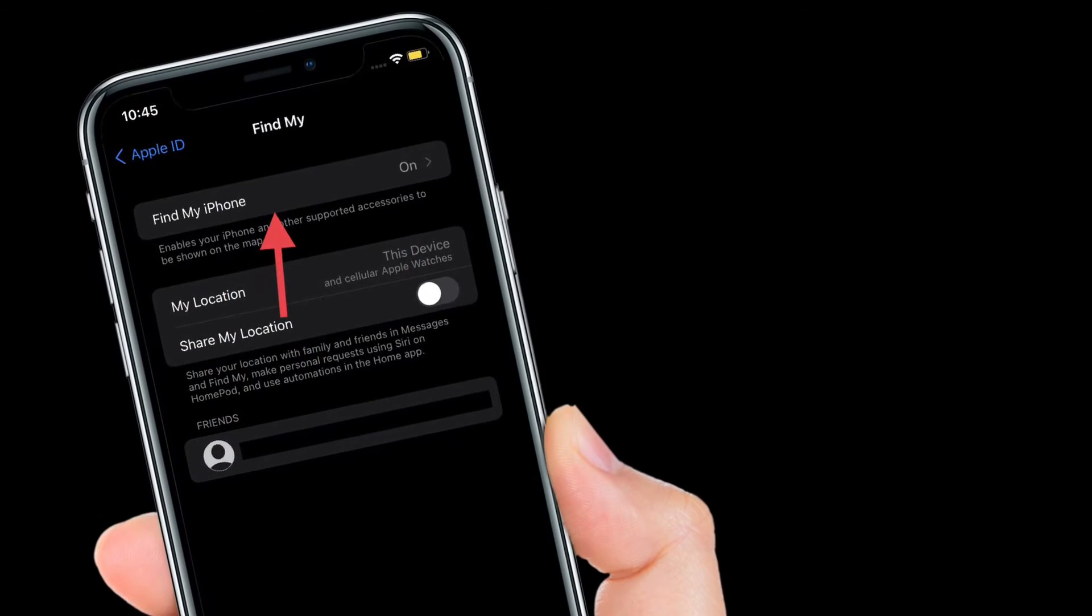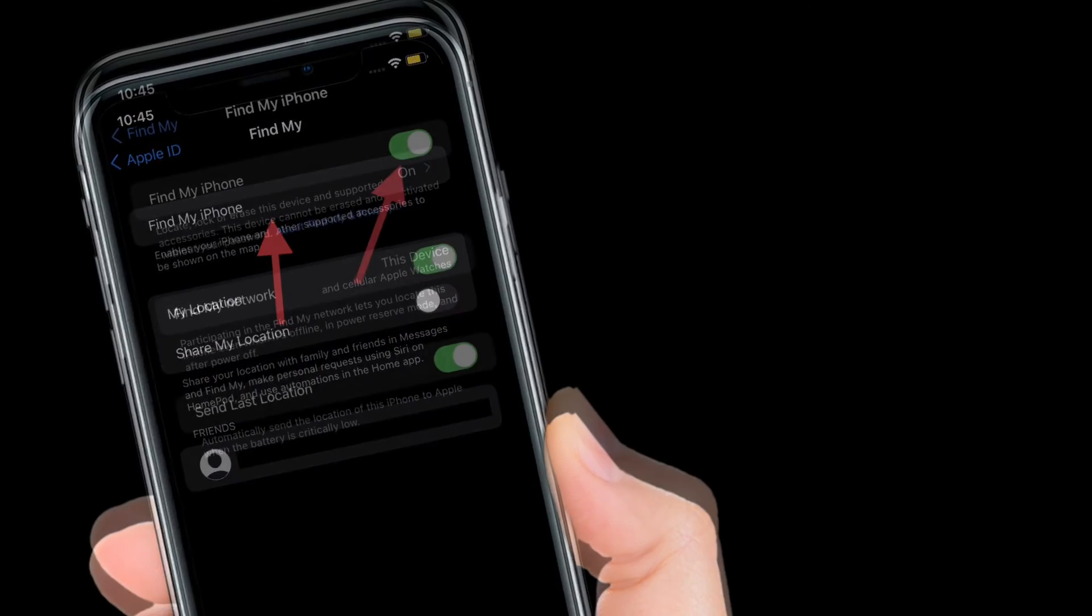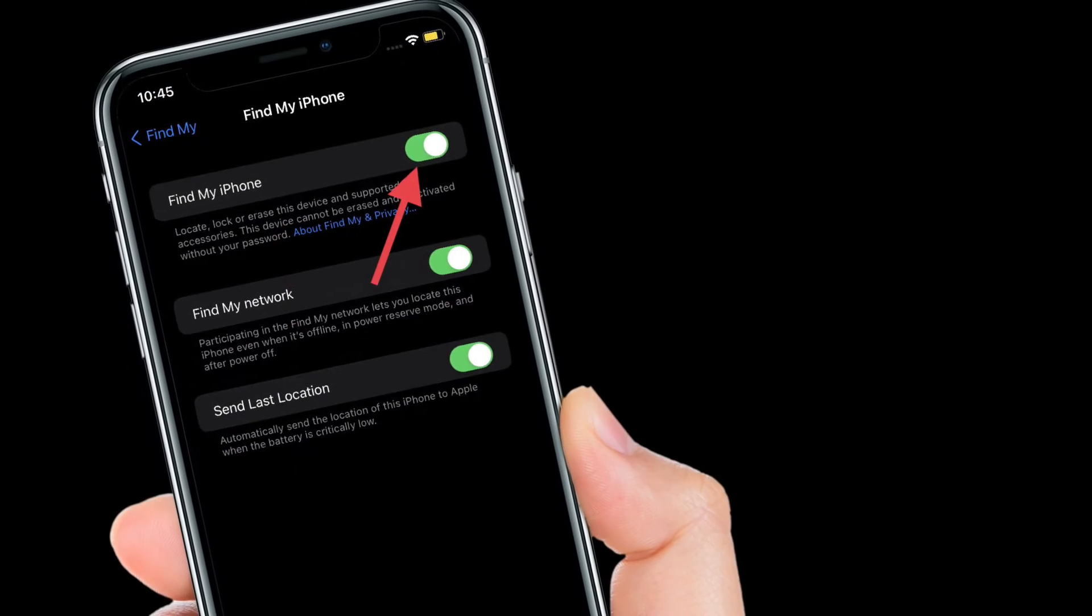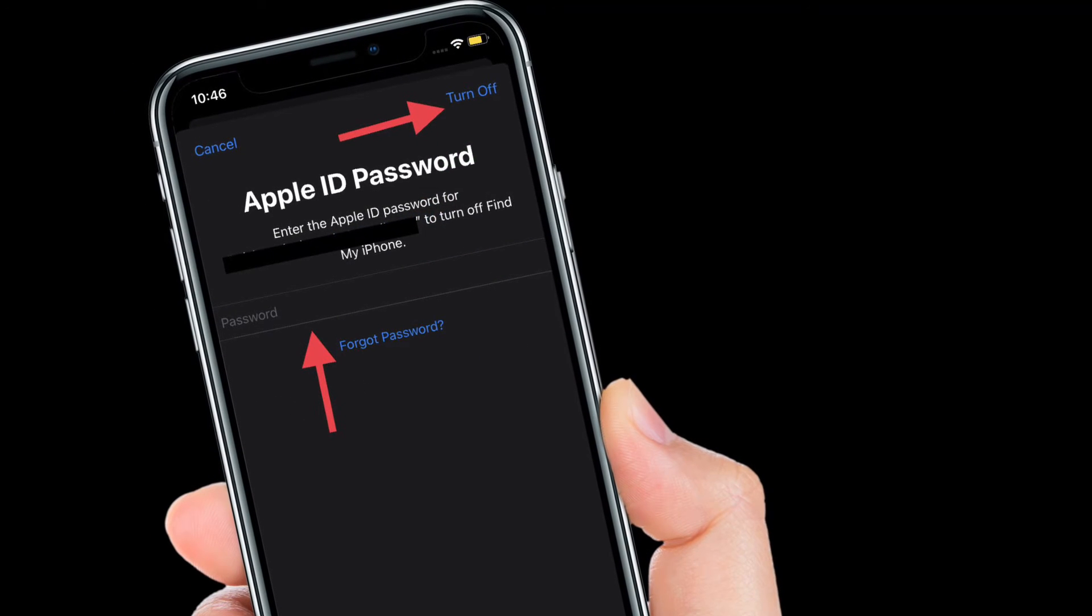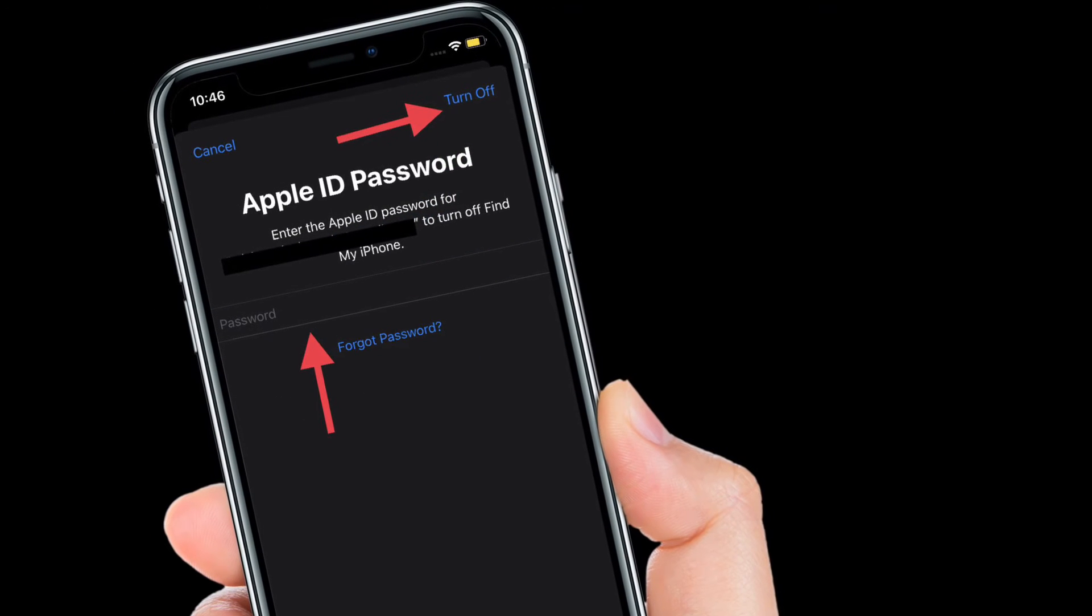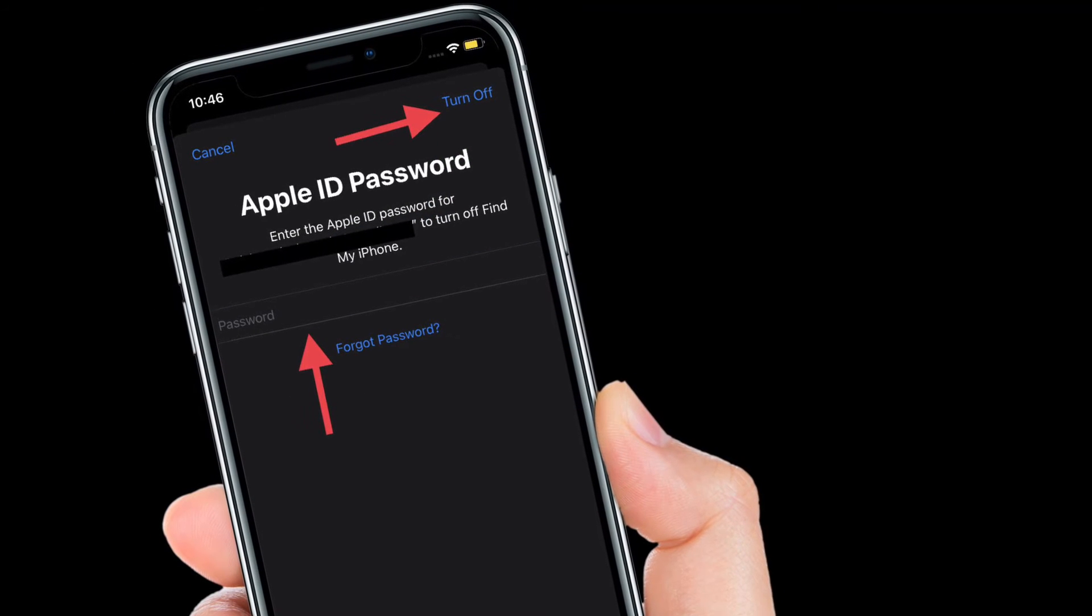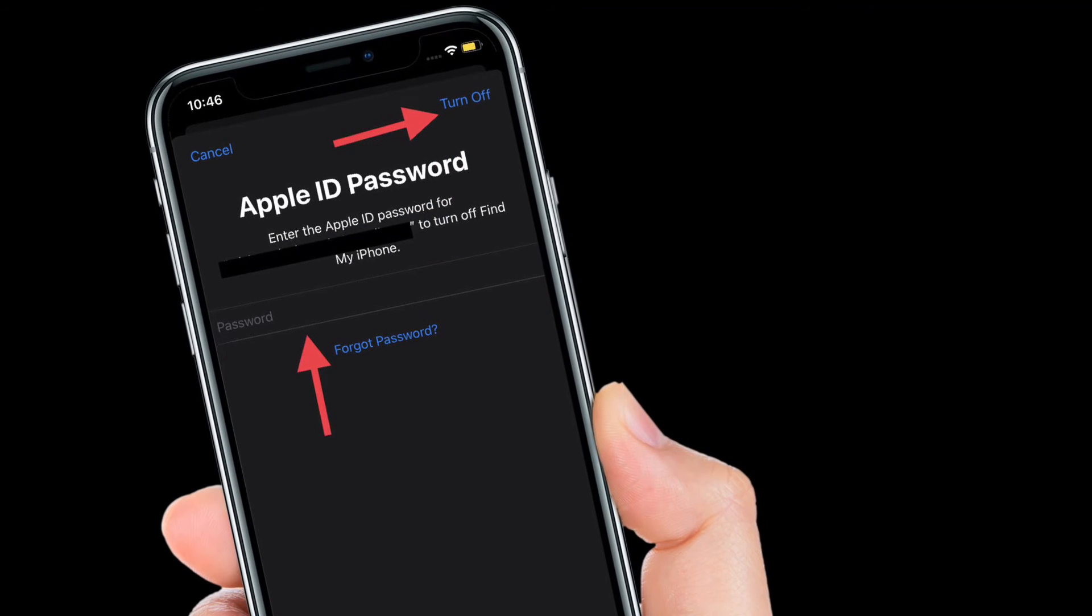Now tap the Find My iPhone toggle off, then enter your Apple ID password and finally tap Turn Off to complete the process.